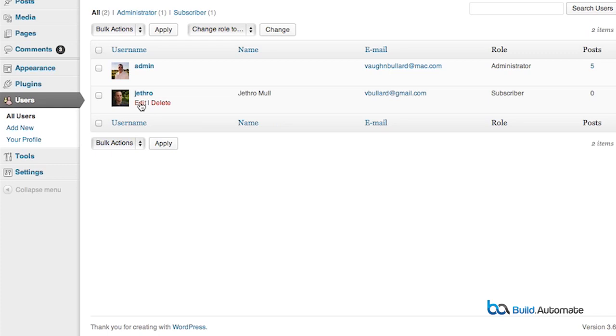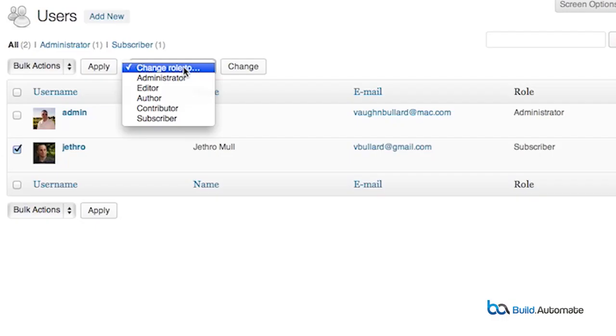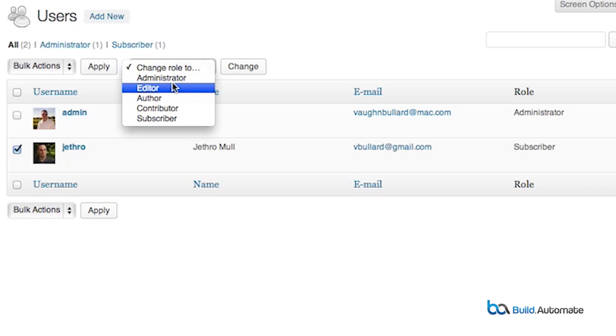Now we're going to get more complex, but don't fret. We're going to talk about changing roles of users. Roles are basically what sort of permissions a user has in the system. In a default WordPress installation, you will have five roles. A user can either be a basic subscriber all the way up to a full-fledged administrator. You can think of these as going up a ladder of permissions.